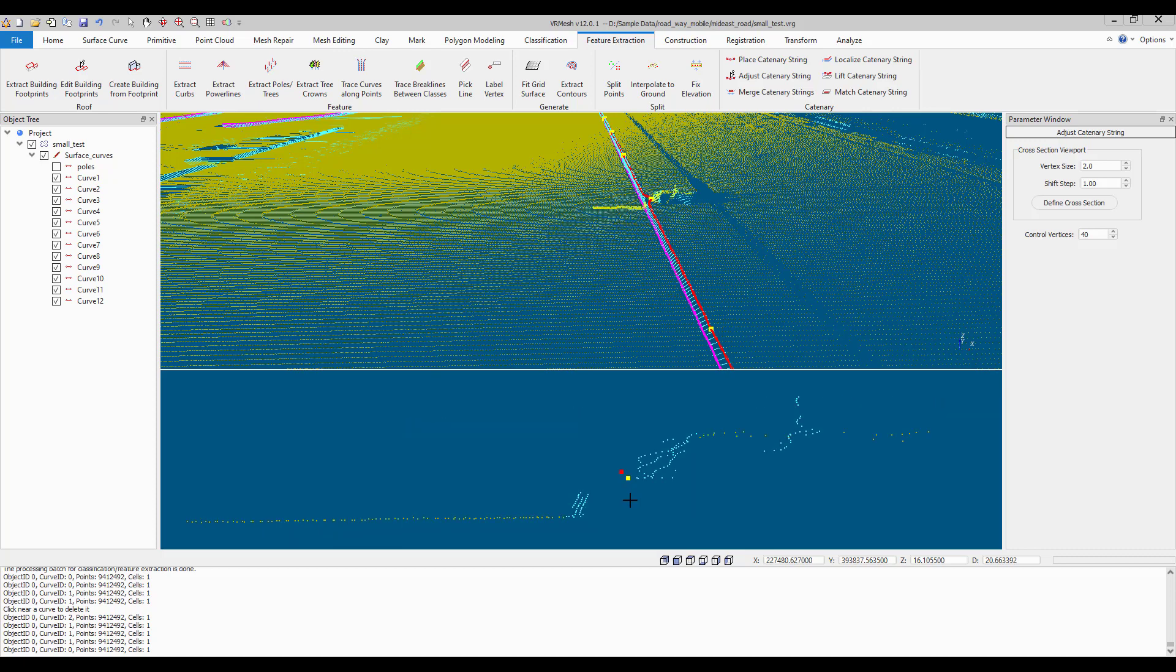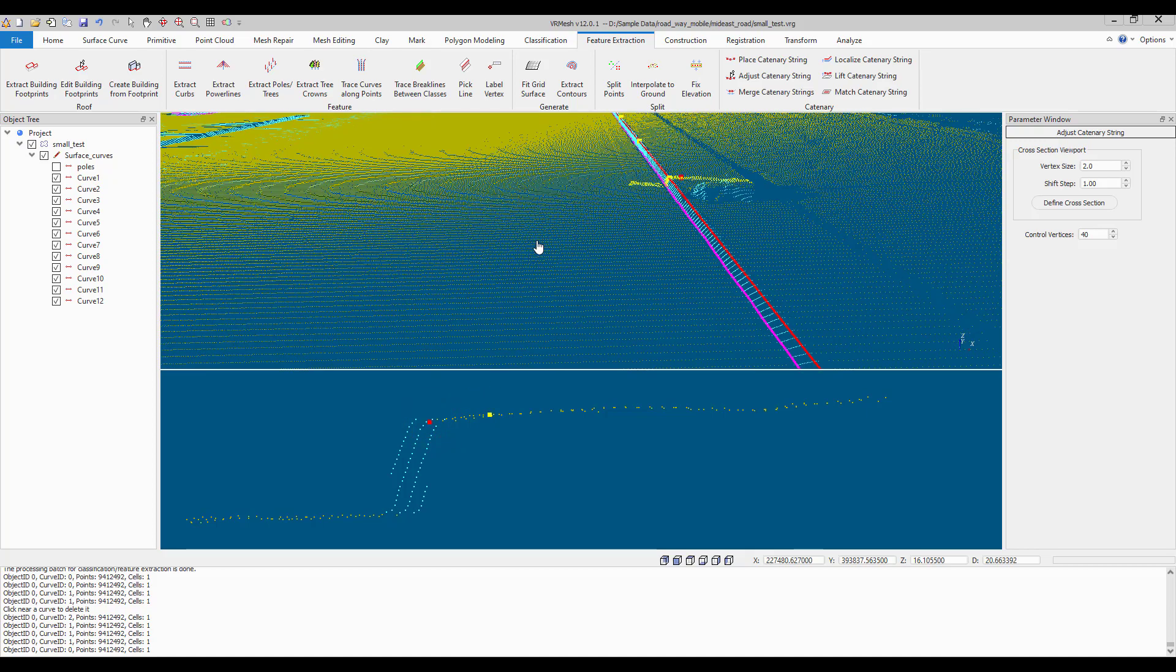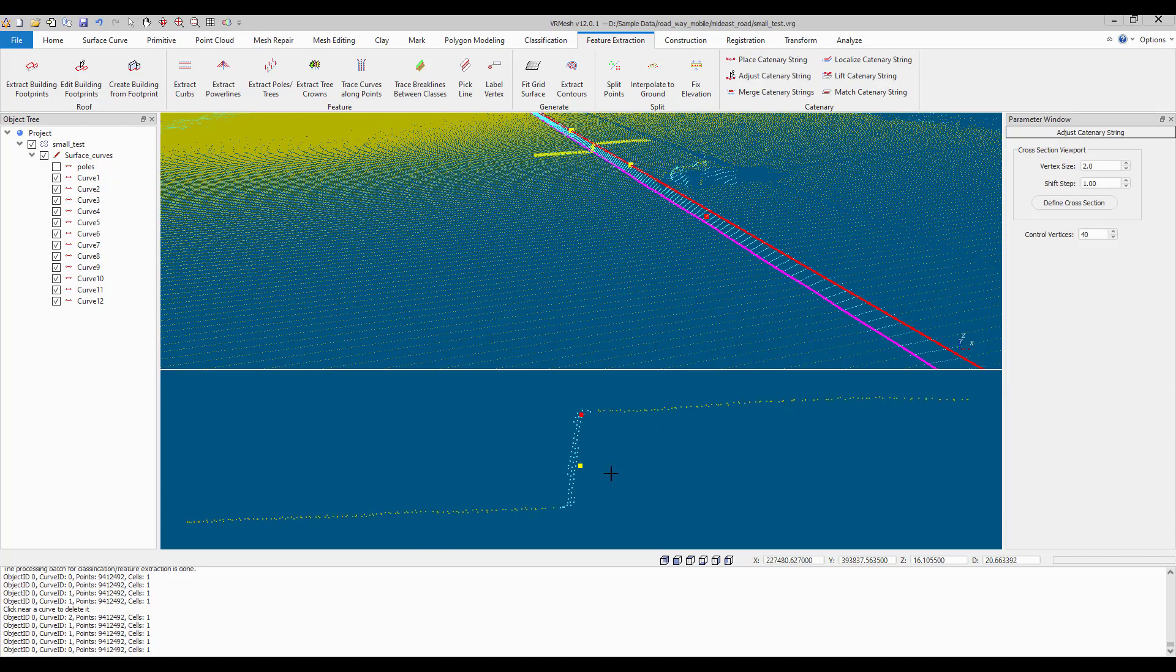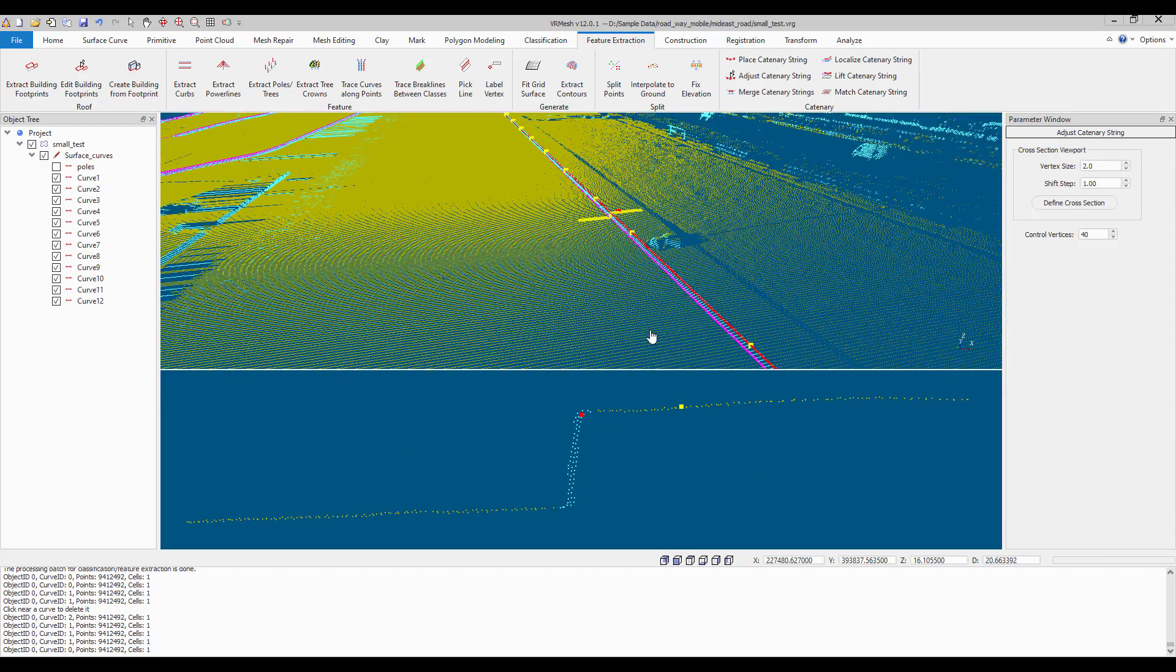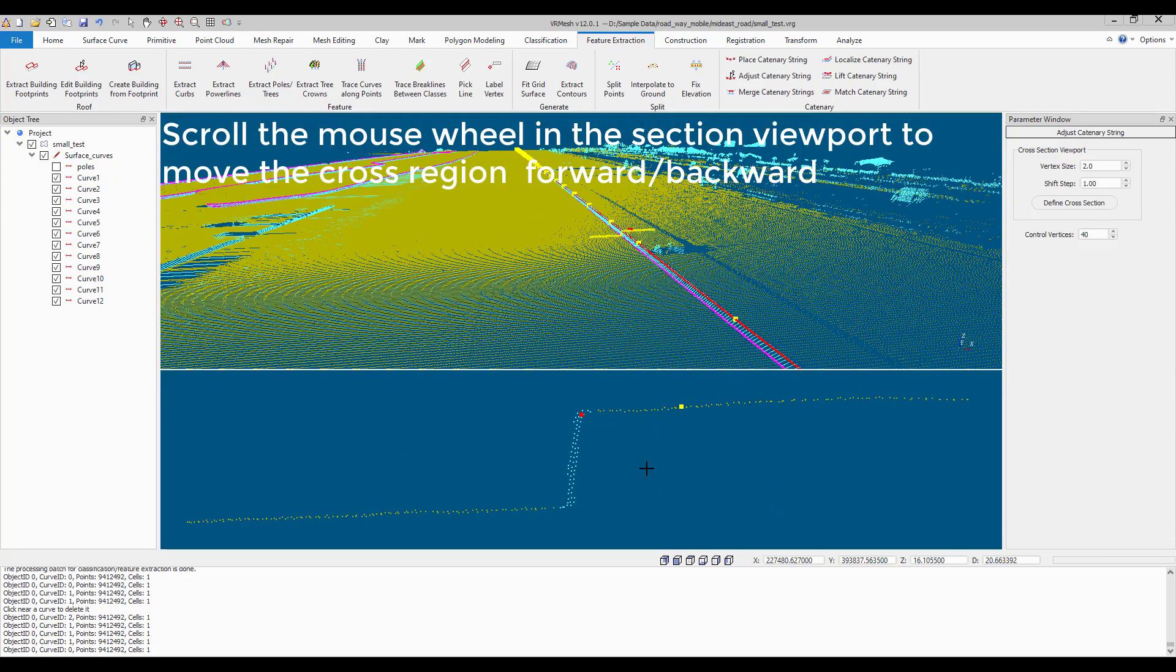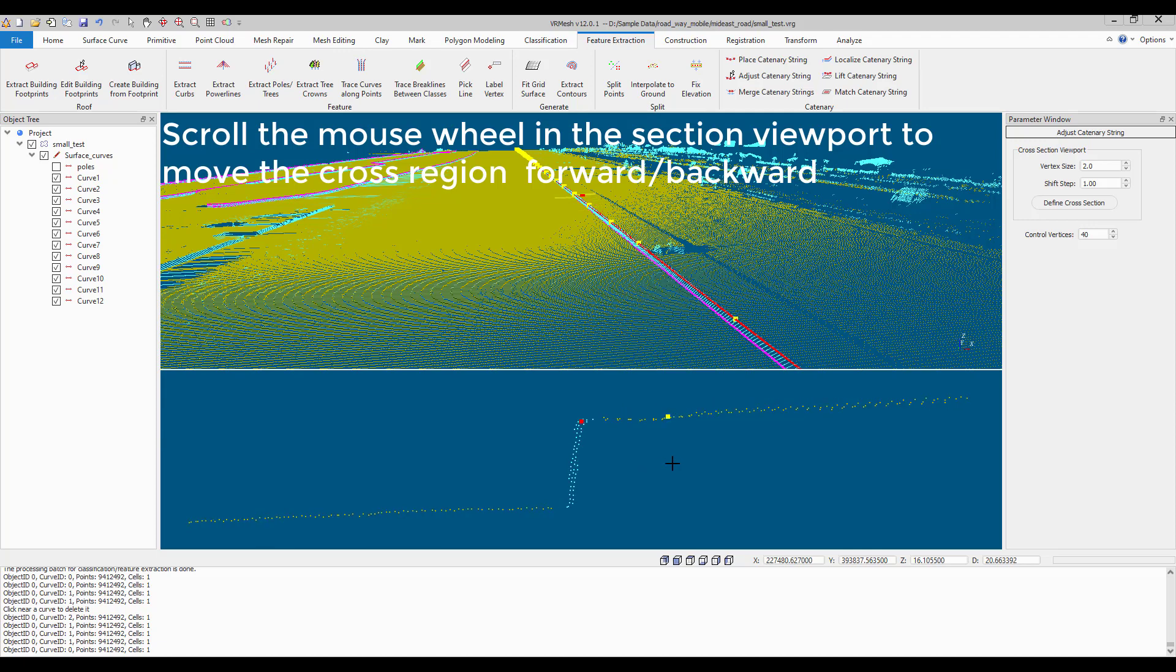Adjust the selected polyline in the cross-section viewport. Move the cross-section region forward or backward.